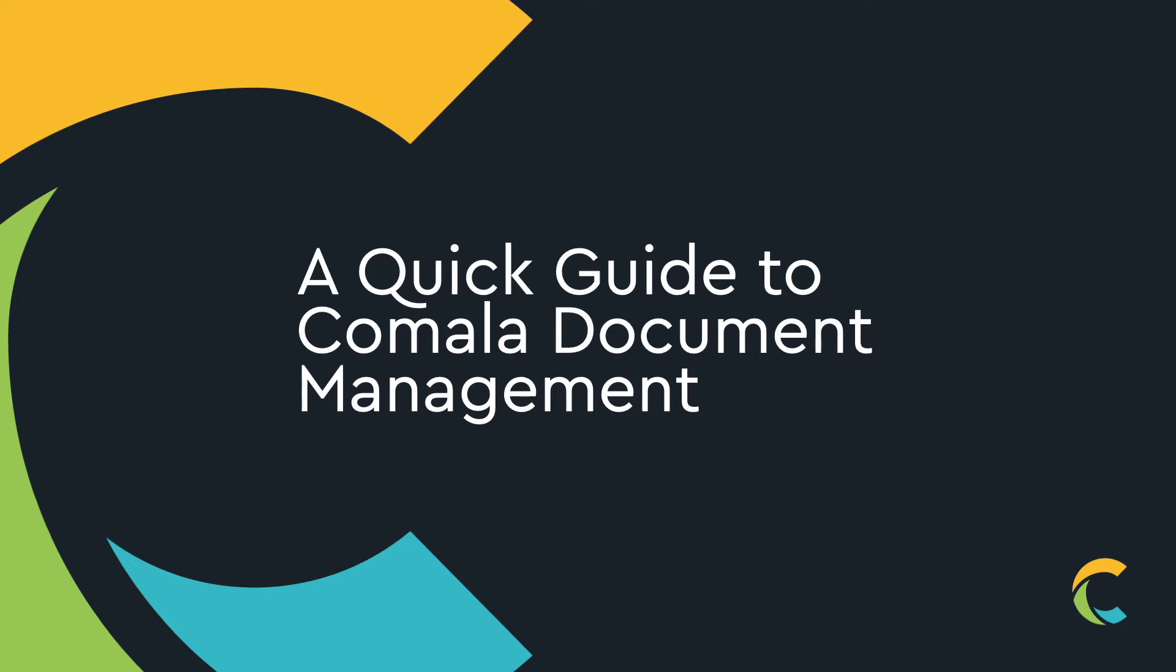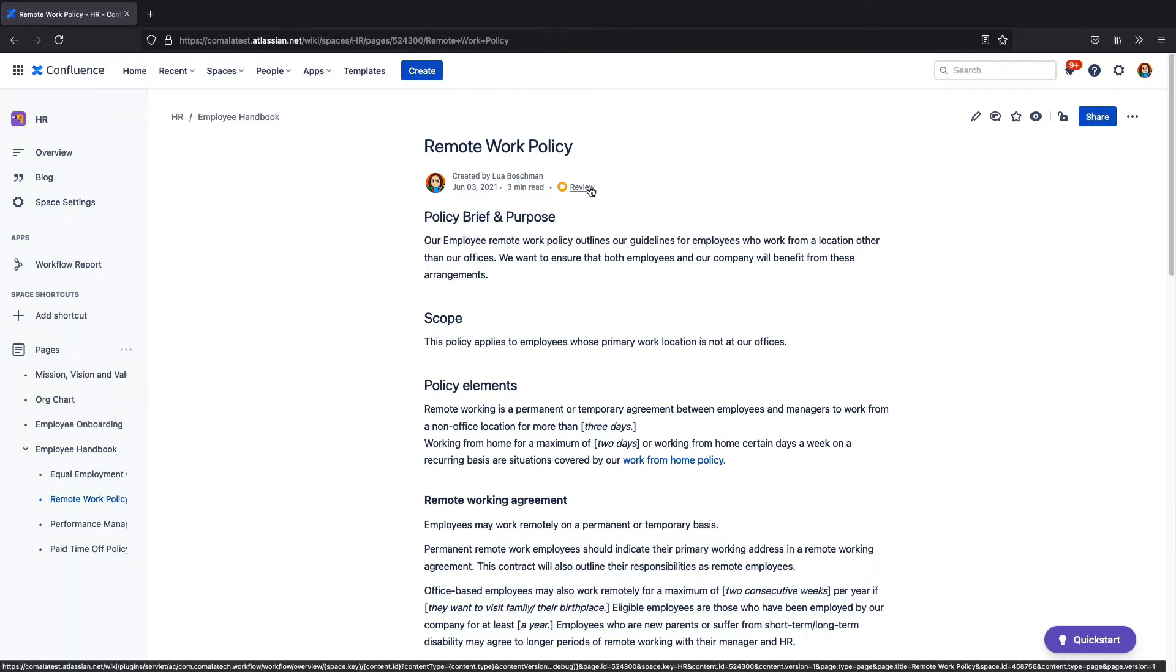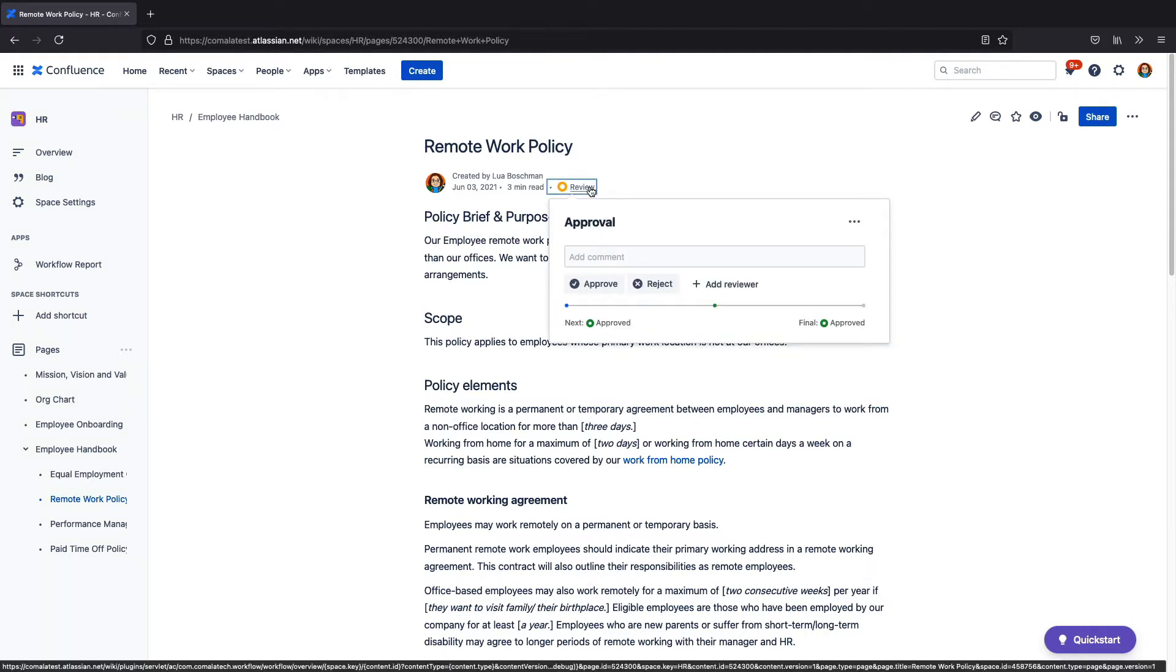Kamala Document Management adds process and control to your Confluence documents with customizable approval workflows. Here we have a Confluence page that I need to get approved. I've applied a workflow to the page and we can see that the page is in a review state.